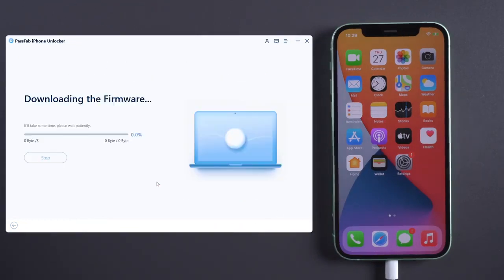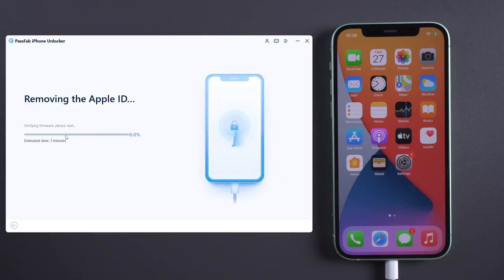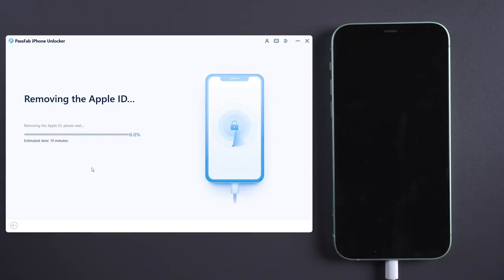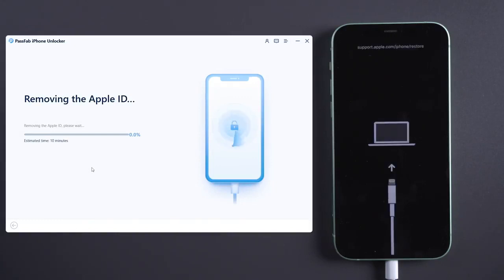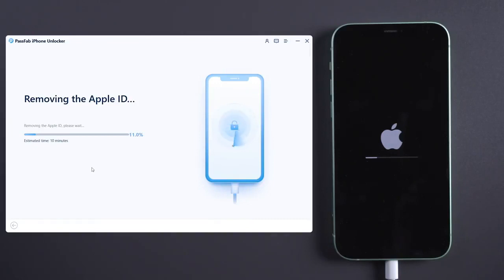Download the firmware. Once done, click Start Remove.